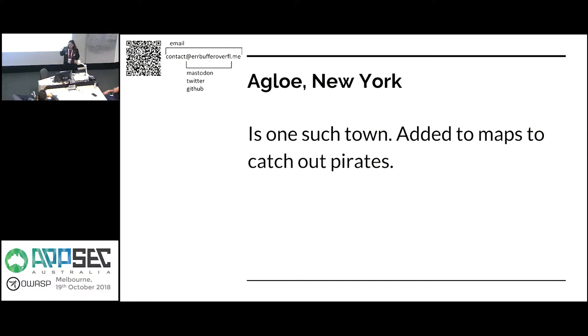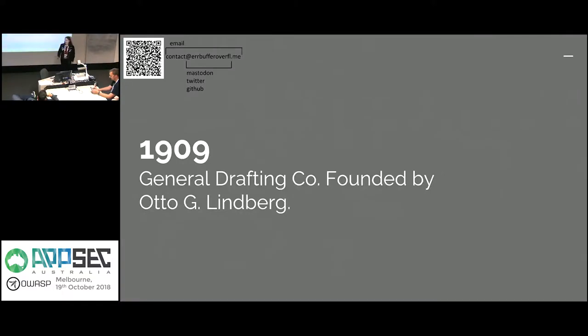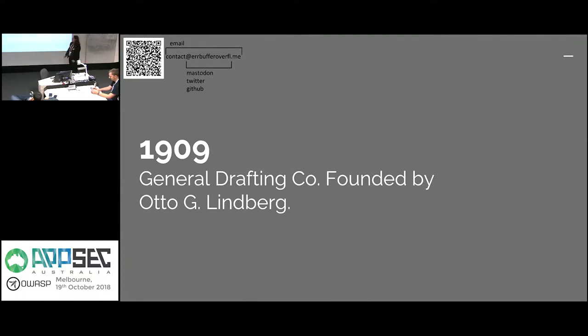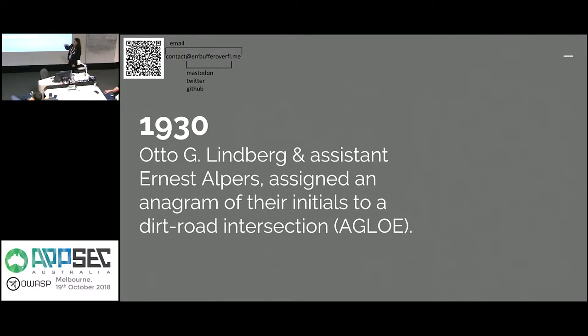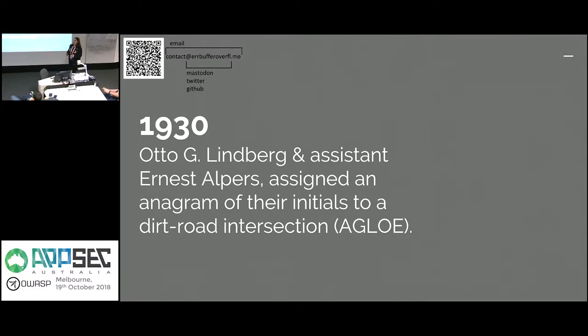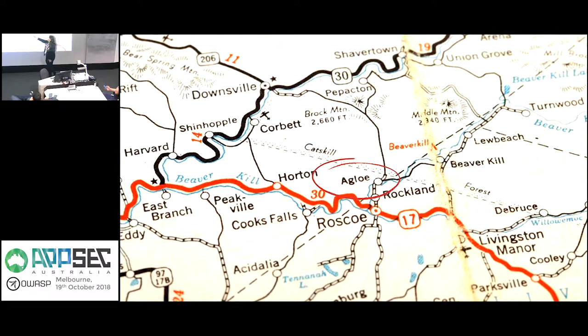So Agloe New York is one of these examples. It was created by the company, the general drafting company I believe they were called, and it was added to basically stop pirates. In 1909 the general drafting company was founded by Otto G. Lindbergh and his assistant Ernest Alpers. They basically came up with this anagram, Agloe, and they added it to a map and it was just like this little dirt road intersection. It's very underwhelming to look at even if you look at it today. If anyone is familiar with the New York area it's near Rockland, Roscoe, in that sort of area but there's absolutely nothing there.